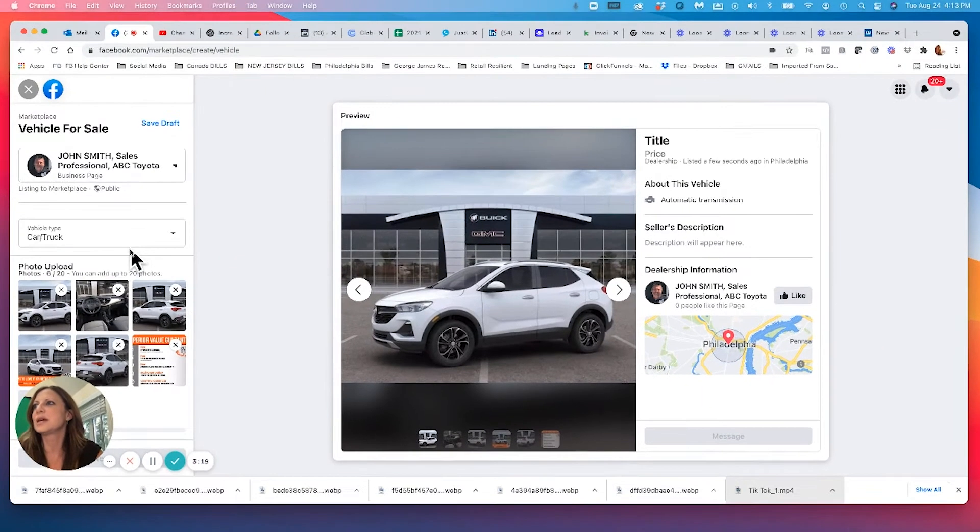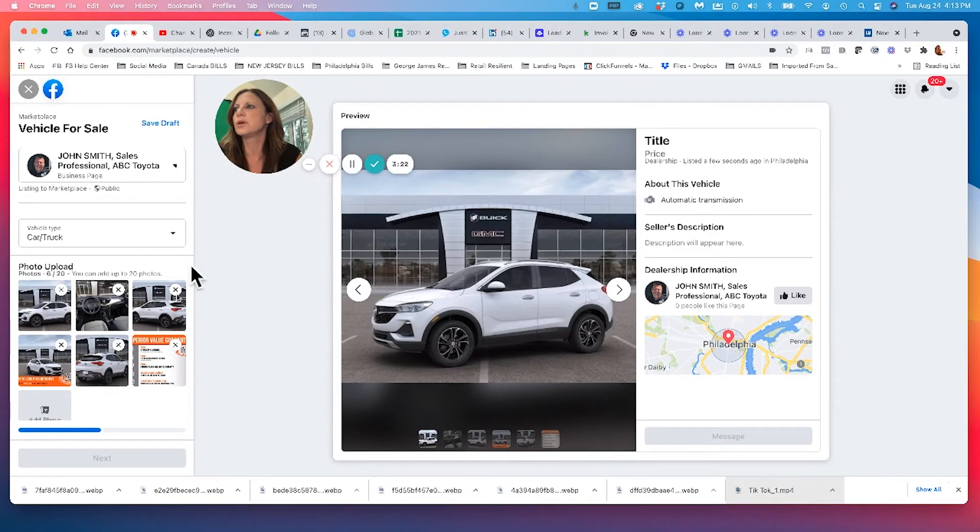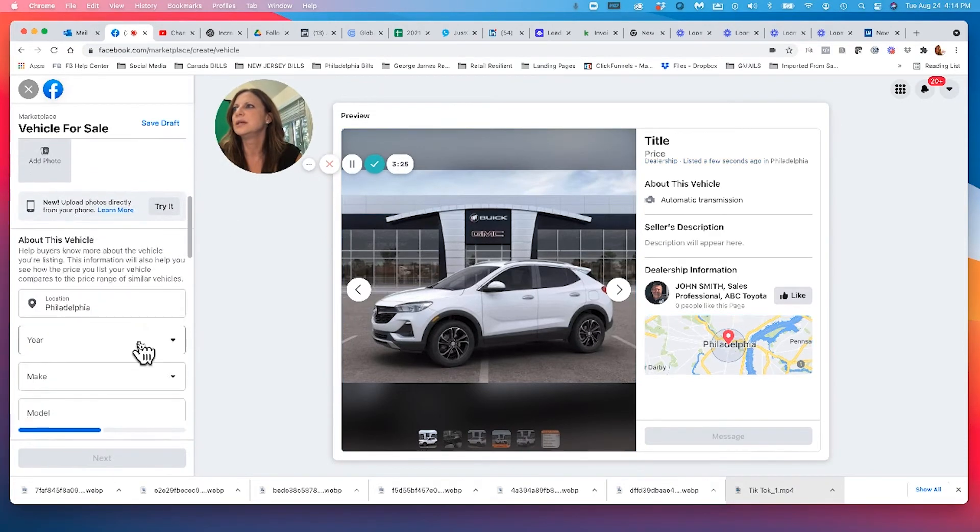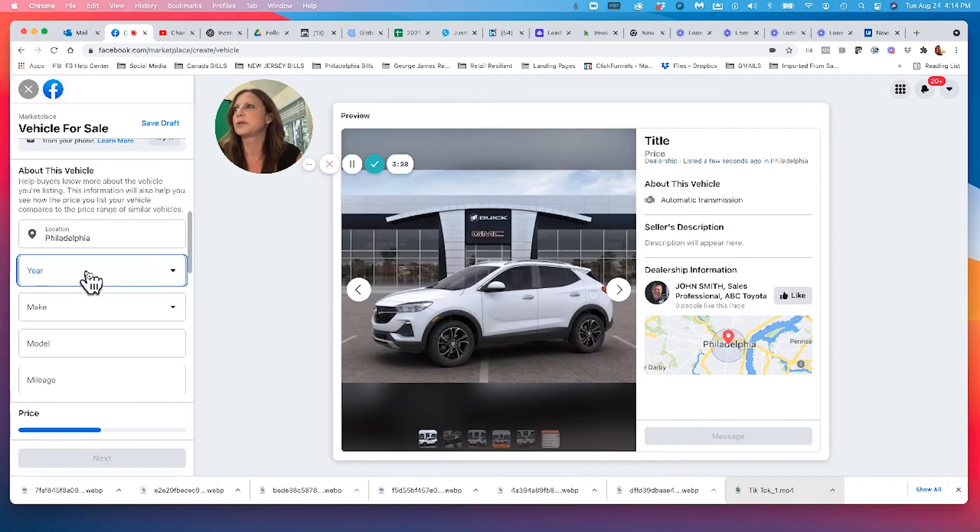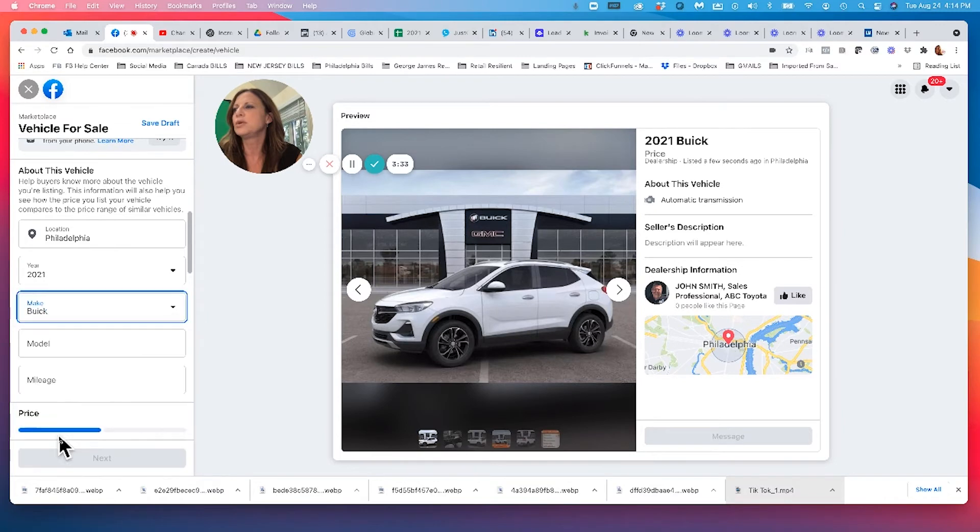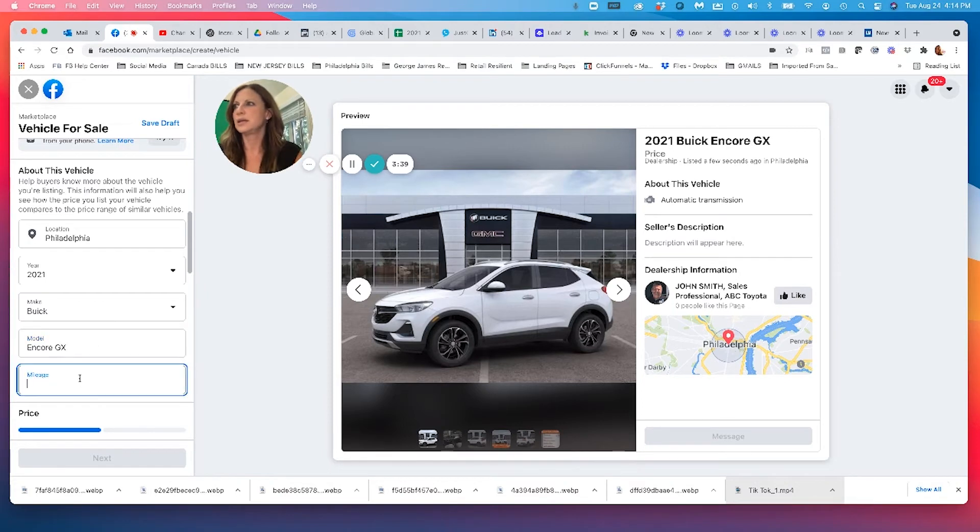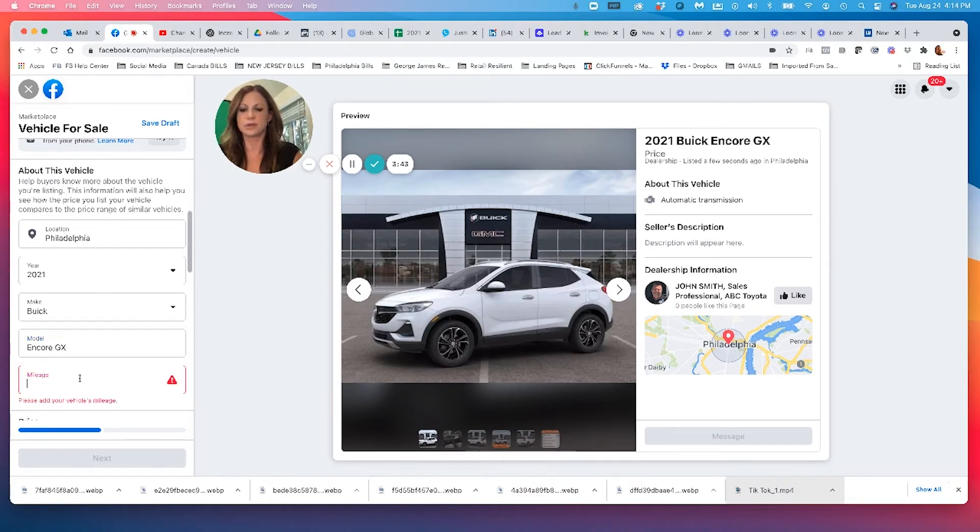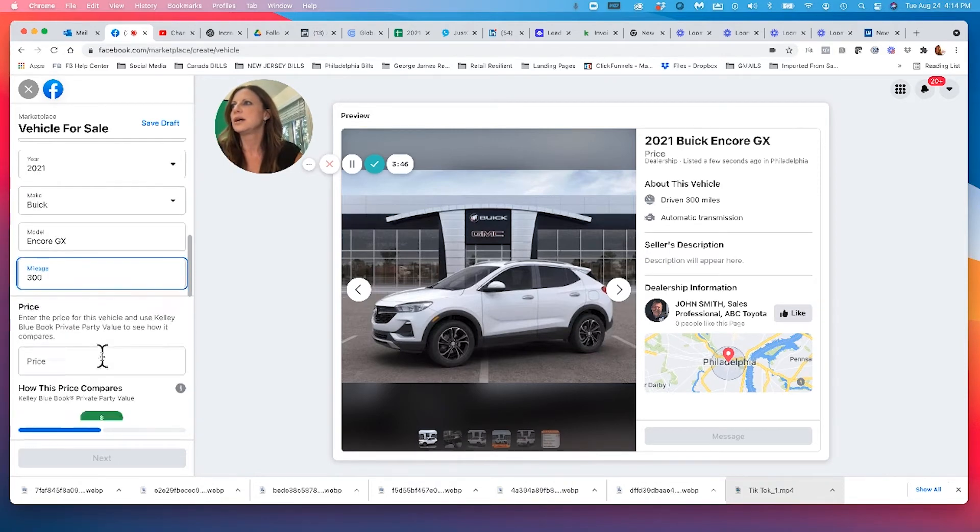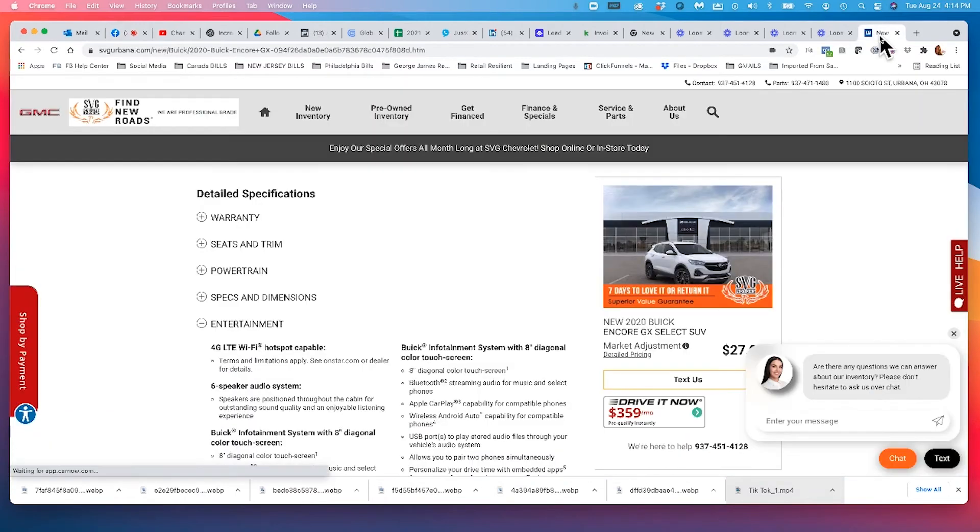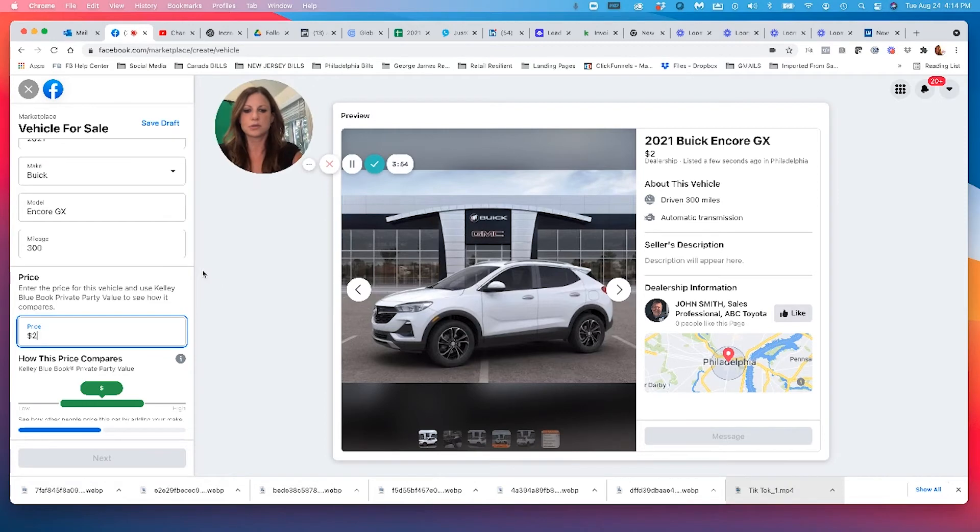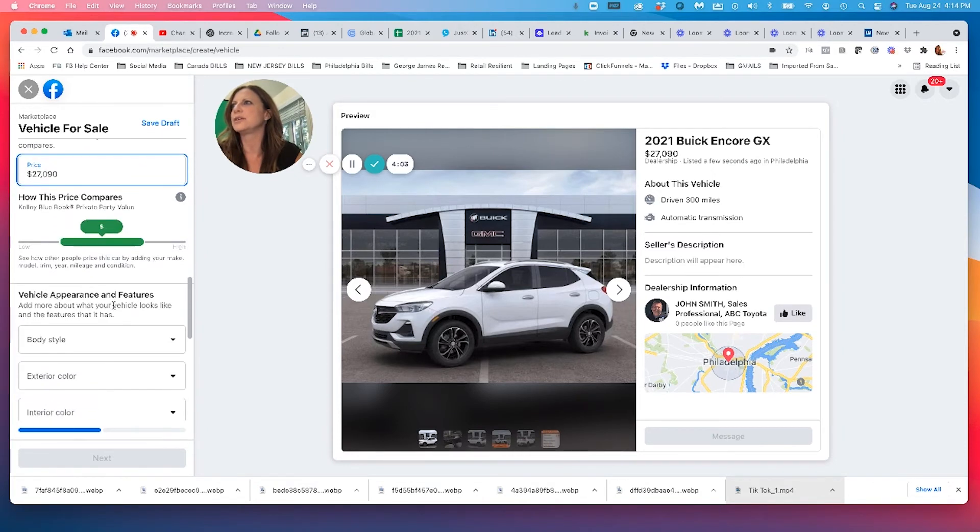I'm then going to type in my description. So we're going to go like this. I'm located in Philadelphia. Make sure you put your location. I got a 2021. I've got a Buick. I've got an Encore GX. It has, I got to put 300. Sorry guys. So 300 miles on it. It's brand new. Let me go to my website here. It's 27,090. So 27,090. There you go. It shows you how this compares to Kelly Blue Book private party values.